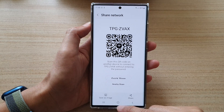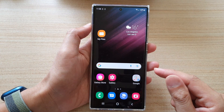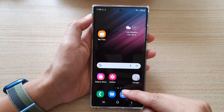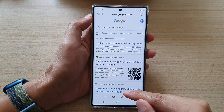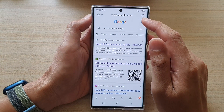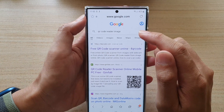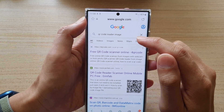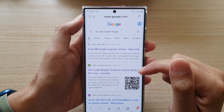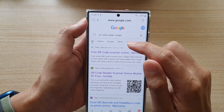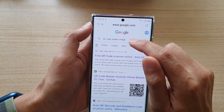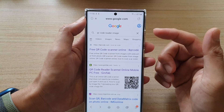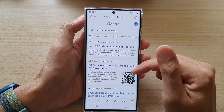Now tap the home button to go back to the home screen. On the home screen, open up a web browser. In the browser, you want to look for a website that is able to read your QR code, so search for something like Google QR code read image — a site that can read or decode a QR image.